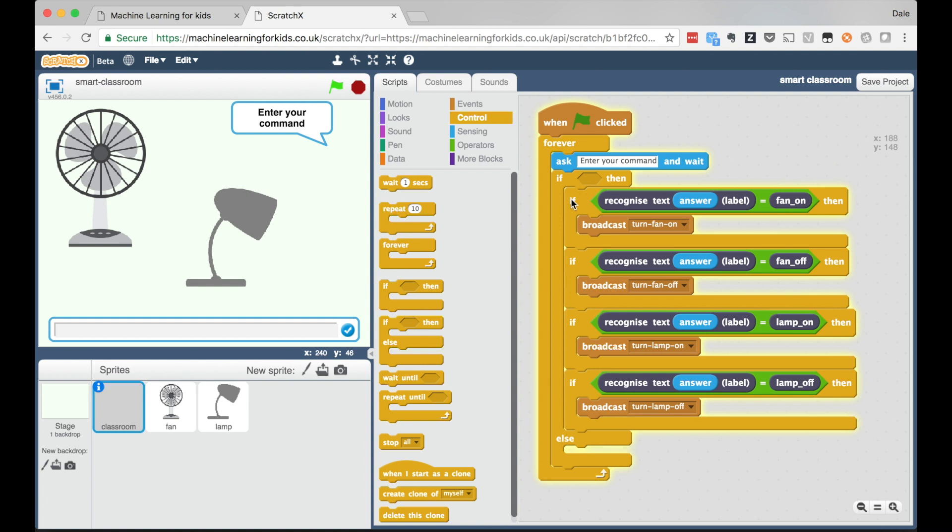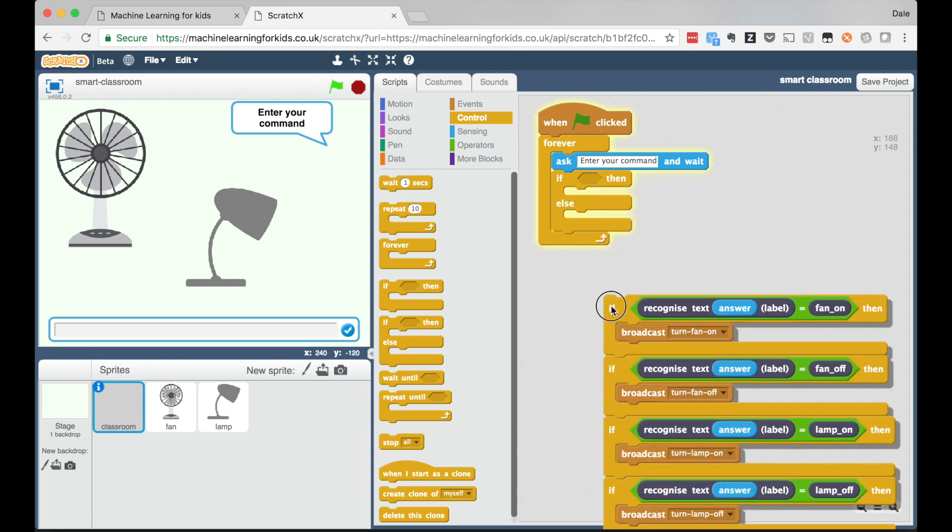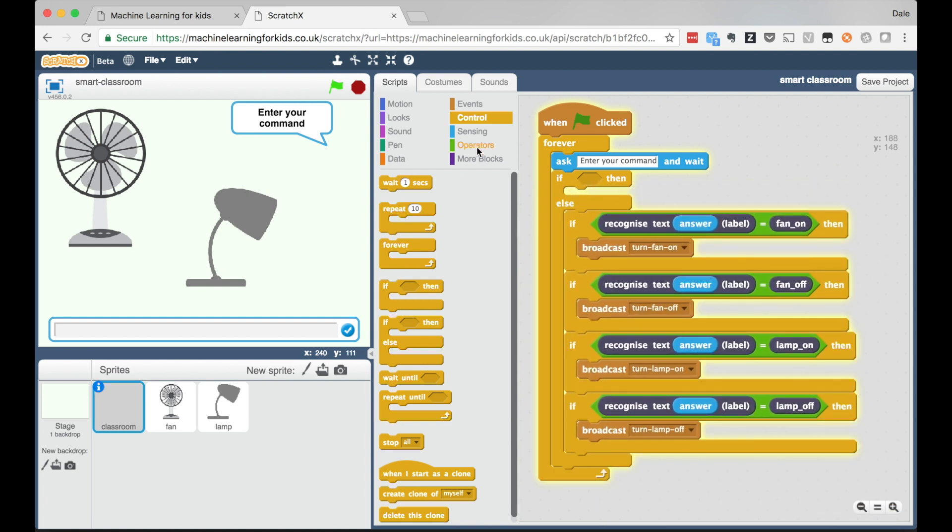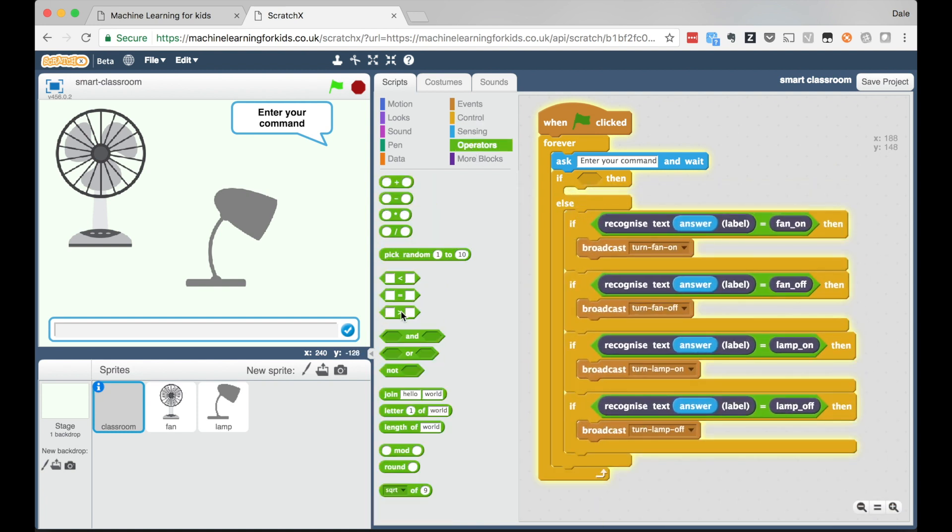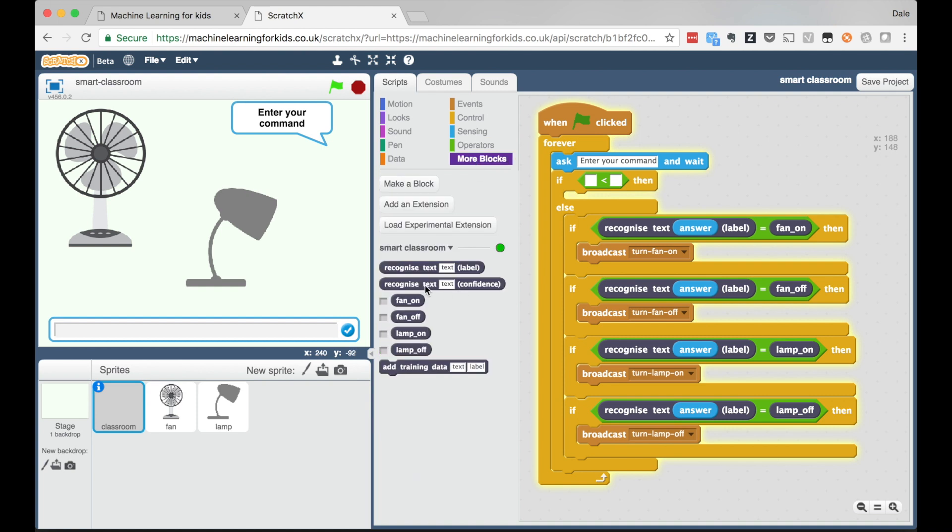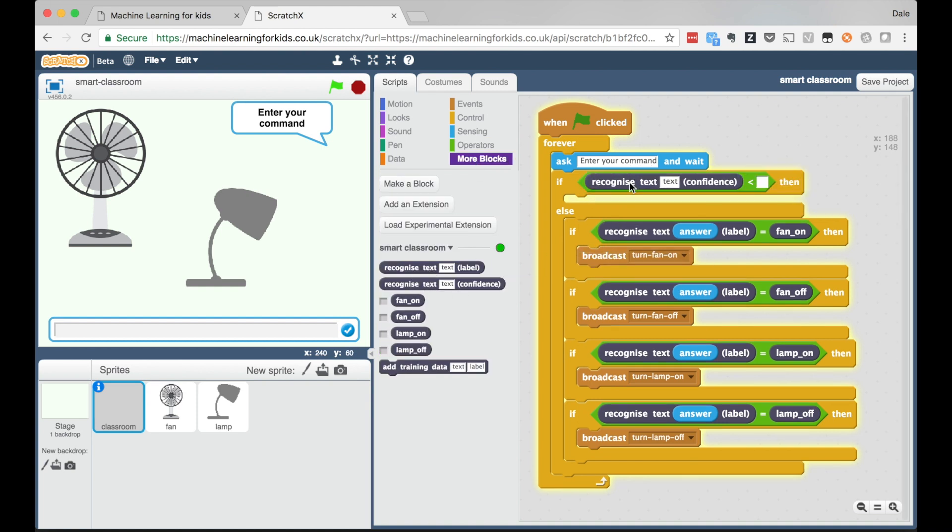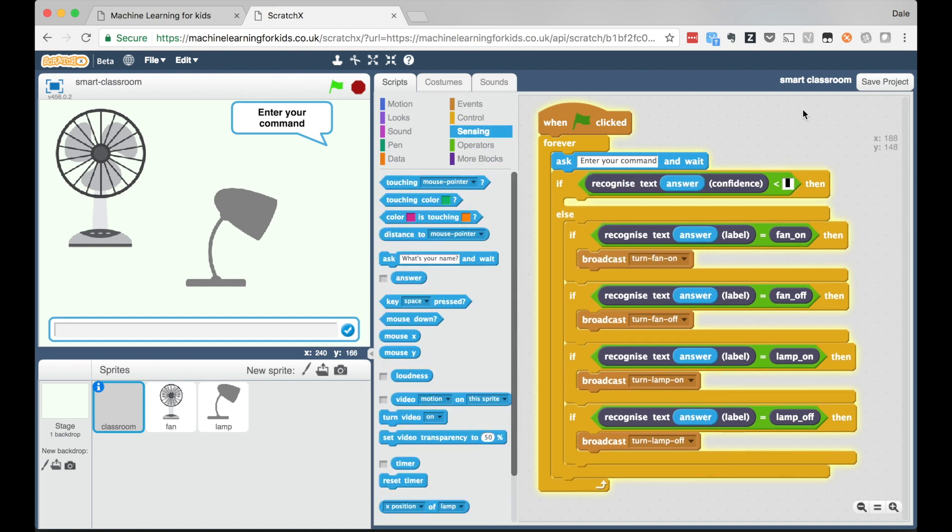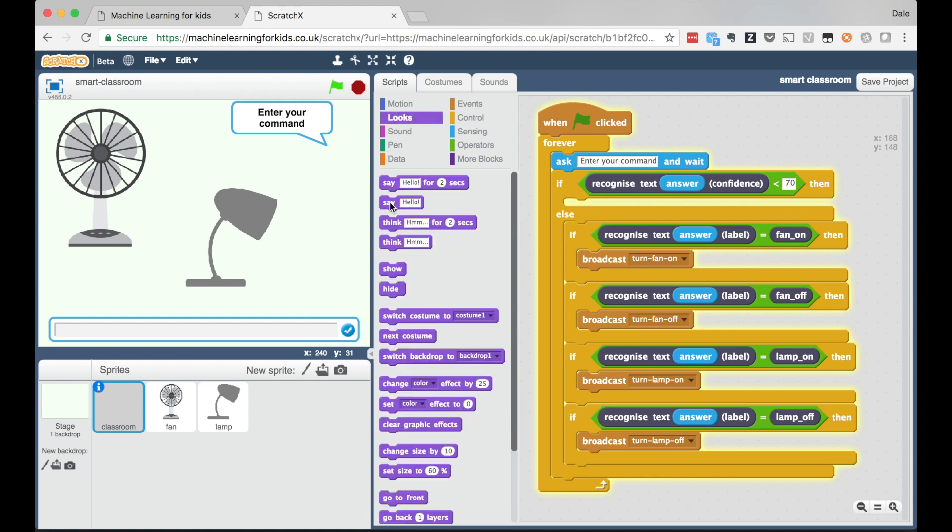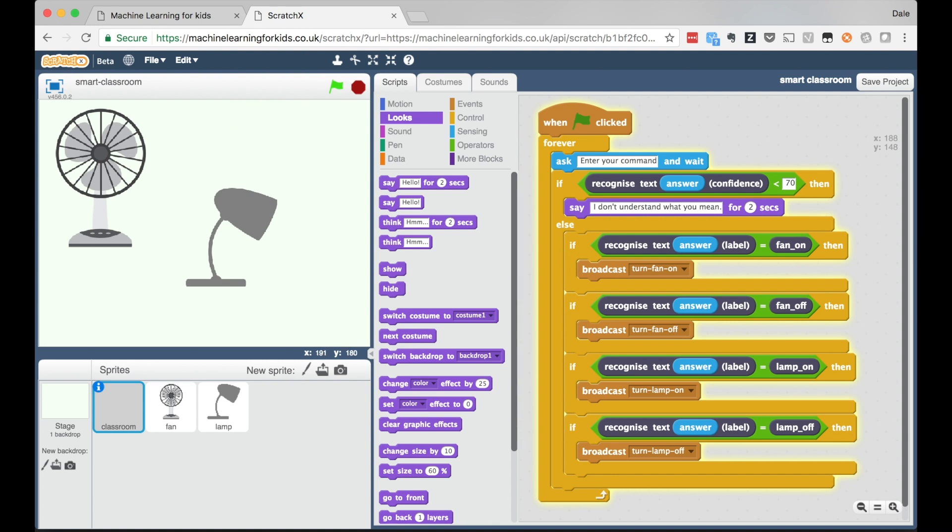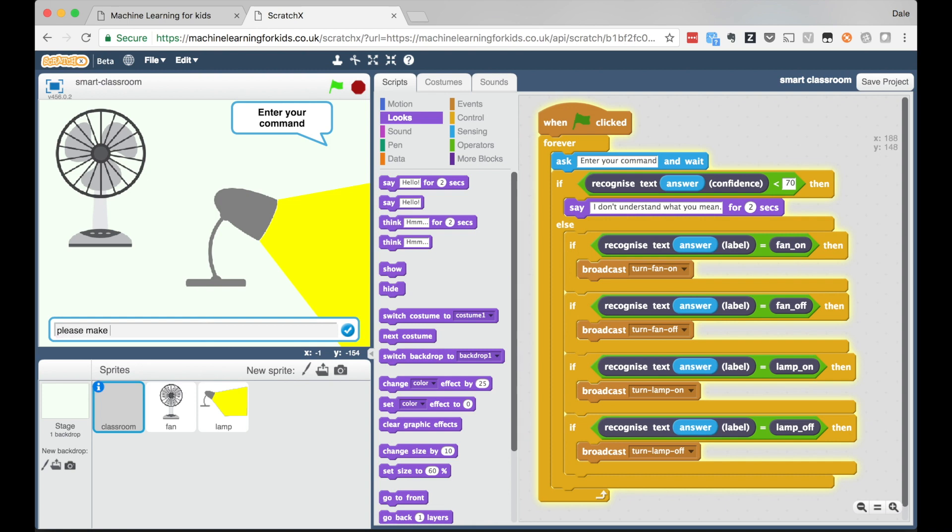This lets me introduce the idea of confidence scores, of thresholds. More generally it lets me talk with the kids about why the system wasn't able to recognize this message, because there was nothing like it in the training. Learning this lets them update their Scratch projects. Because the confidence score is also available as a block in Scratch, I can use this to update my script so that if the confidence isn't high enough, the digital assistant can say it doesn't understand.